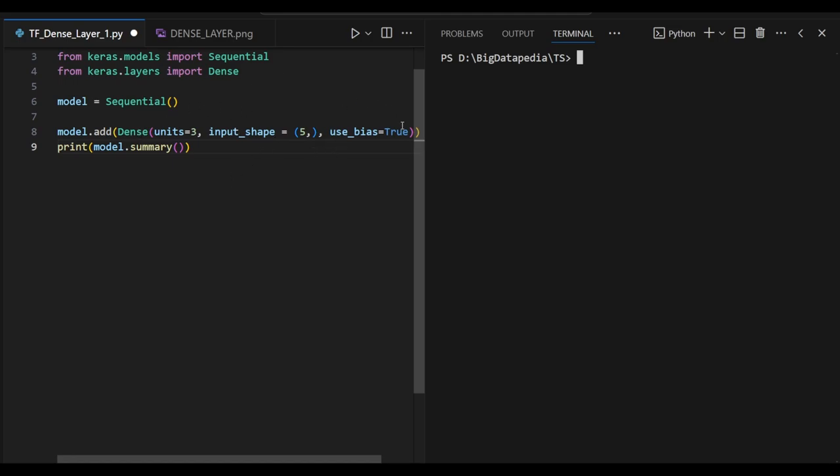But here I am using bias as additional. So input shape plus bias, that's the common meaning. So 5 plus 1 regularly we are going to process our data. It's a common way to initiate our dense layer.